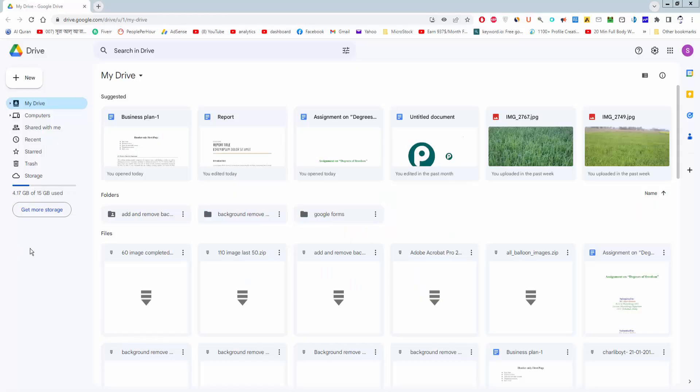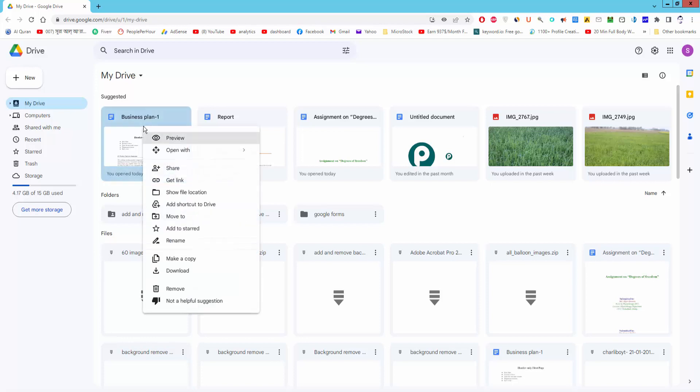Assalamualaikum. In this video, I'll show you how to save an image from Google Docs to your computer. Let's get started. Open a Google Docs document.